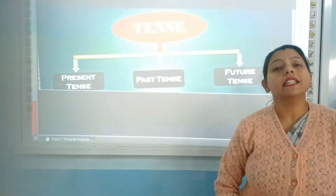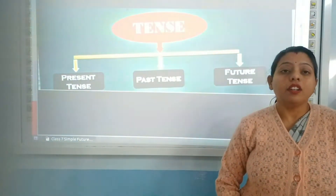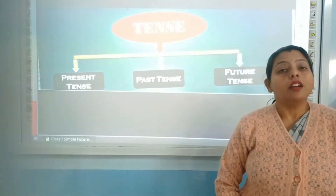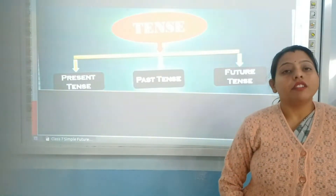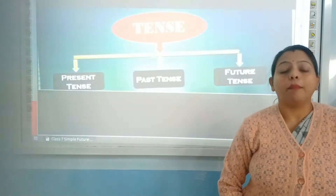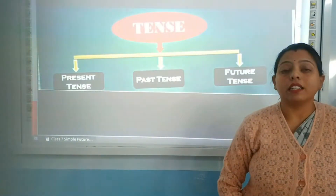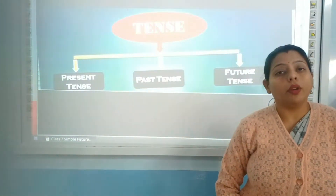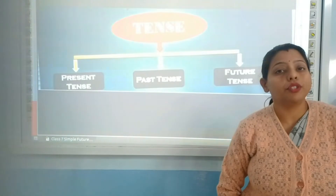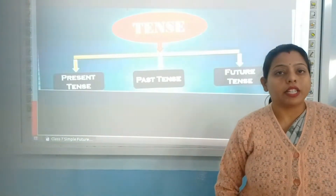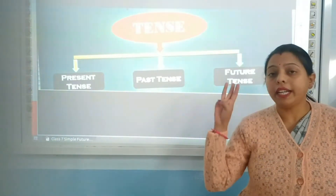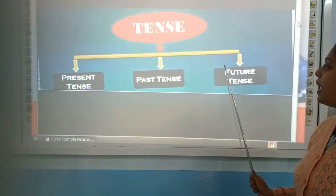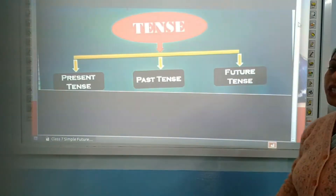The first is present tense — the action which is going on right now is present tense. The action which had happened in the past is past tense, and the action which will be going on in future is future tense.